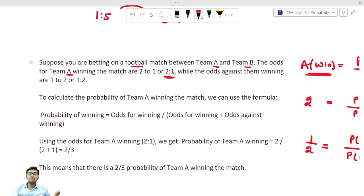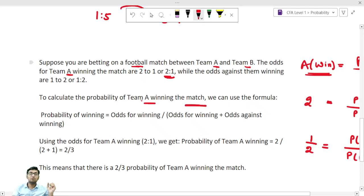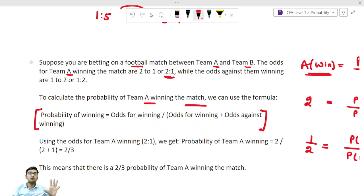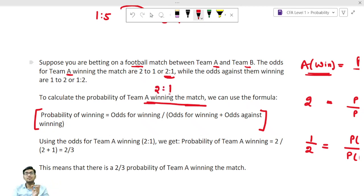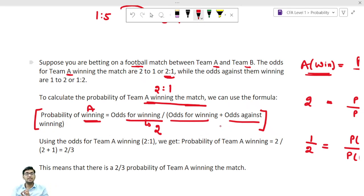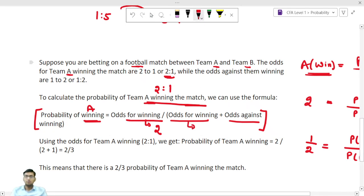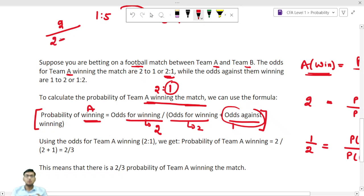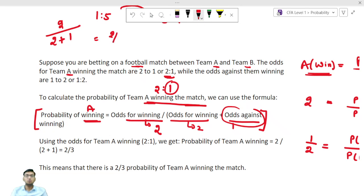Now we want to calculate what is the probability that team A is going to win the match. We use the formula: probability of team A winning equals odds for winning divided by (odds for winning plus odds against winning). The odds for winning is 2 and the odds against is 1, so the equation becomes 2 divided by (2 plus 1), which equals 2/3.